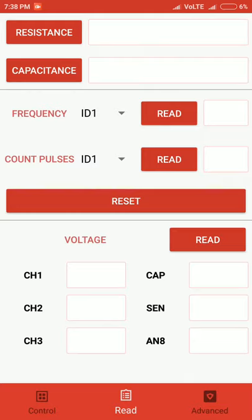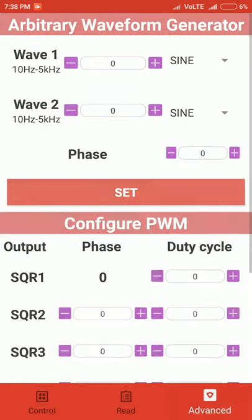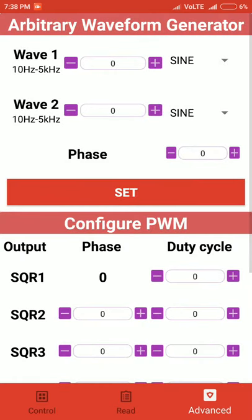Finally, we have the reset button. What the reset button does is clear all the values in these four options. Similarly, we have the facility to read voltage as well. Voltage from six channels can be read, which are marked on the PSLab board. As you click on read, all six values will be displayed.